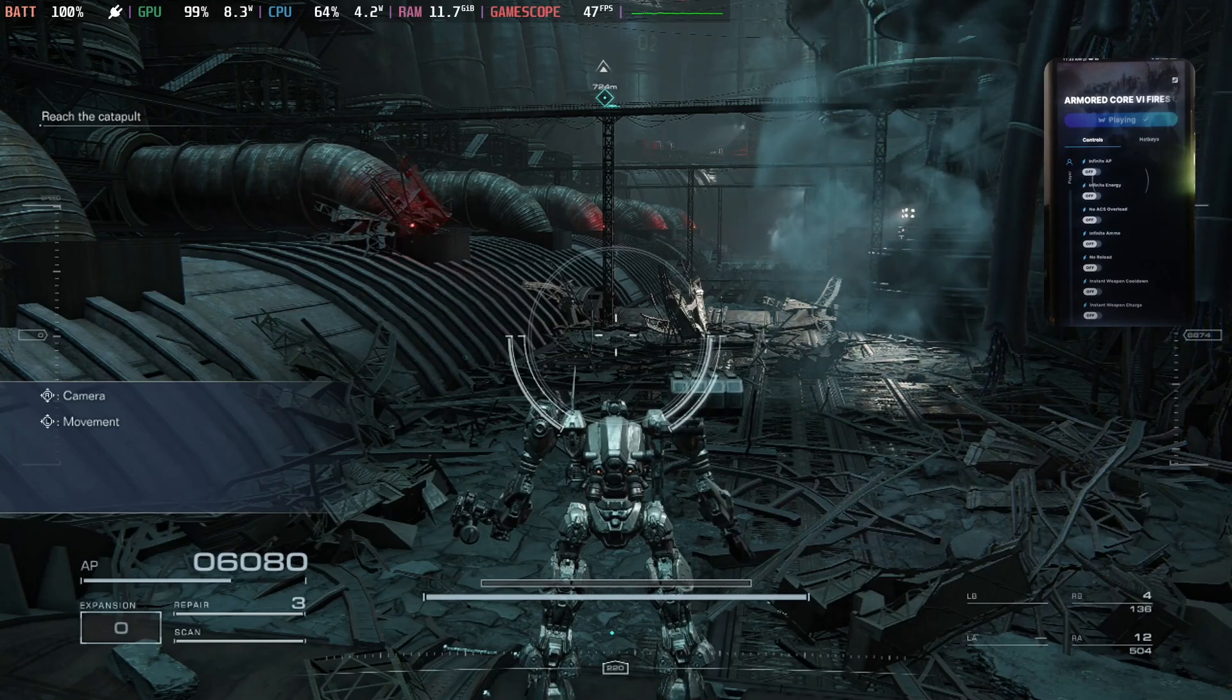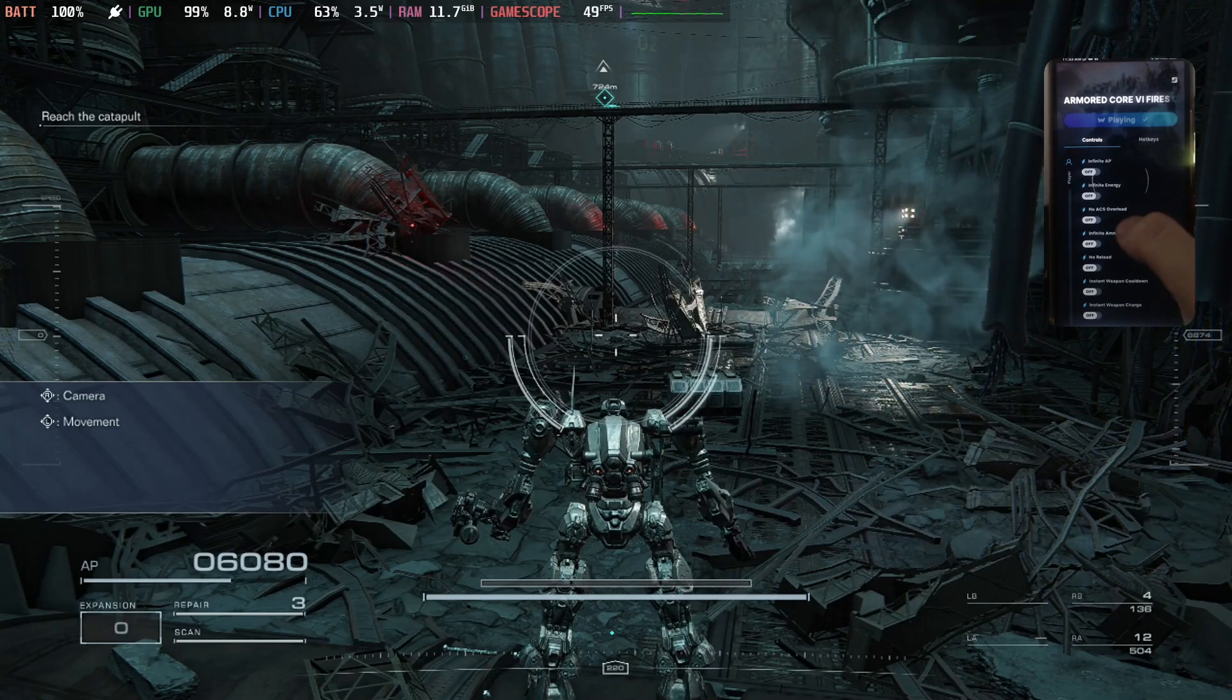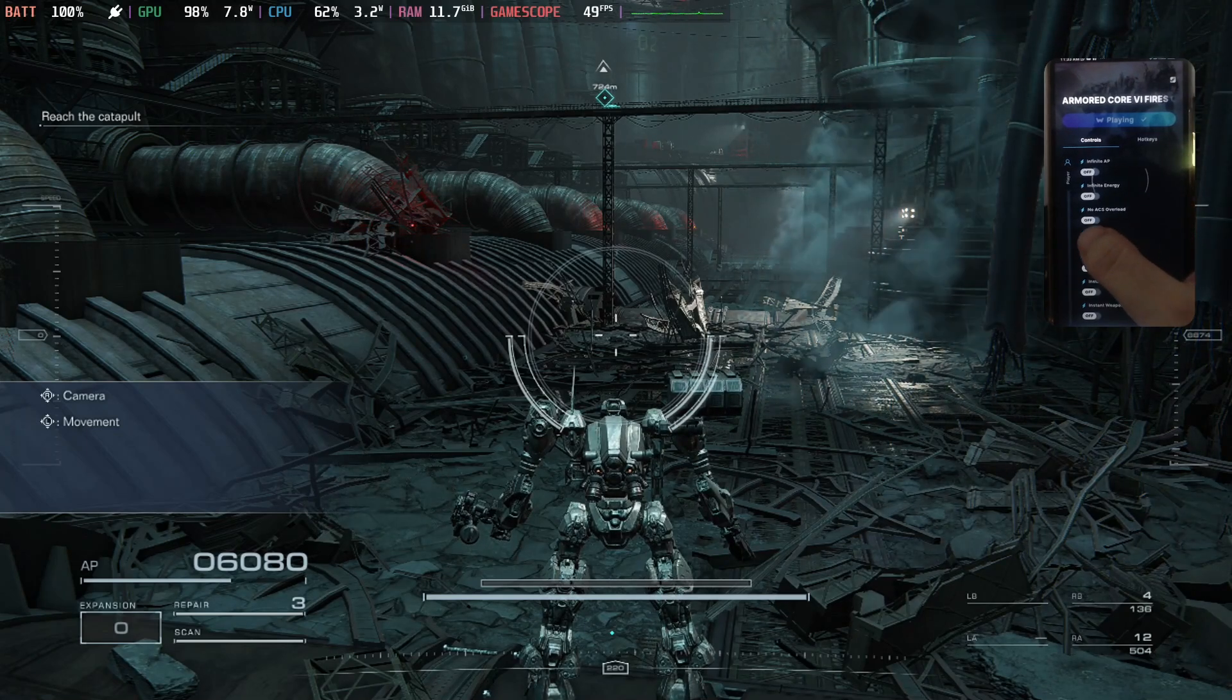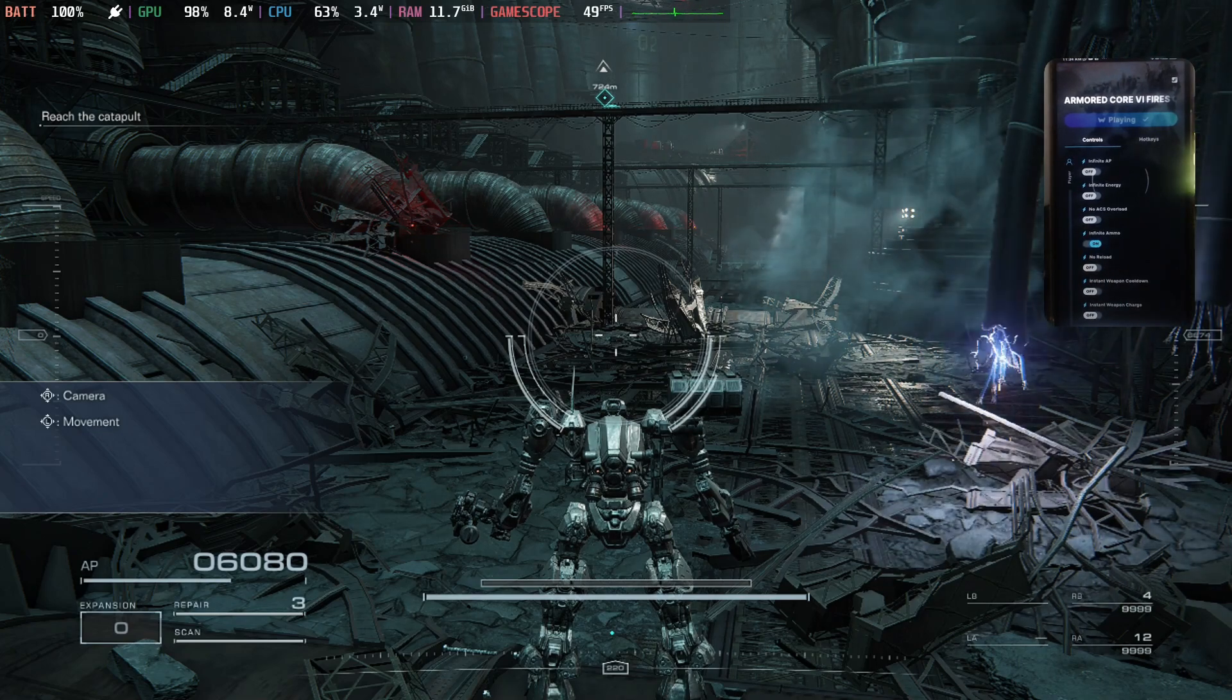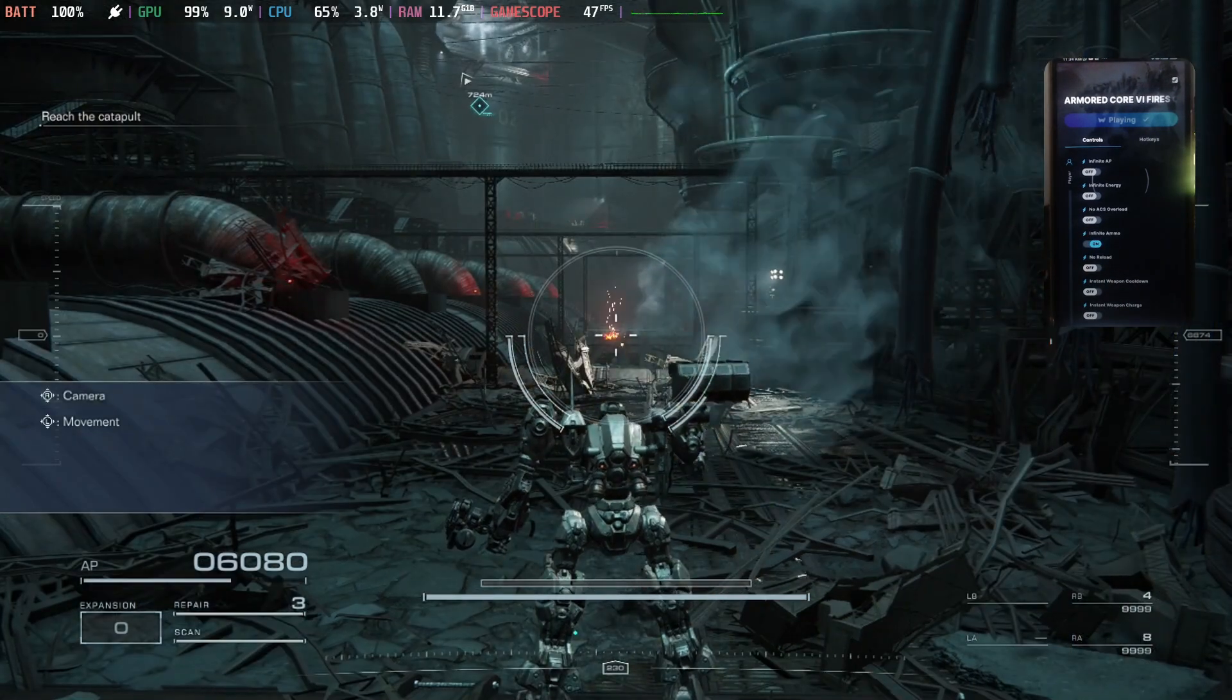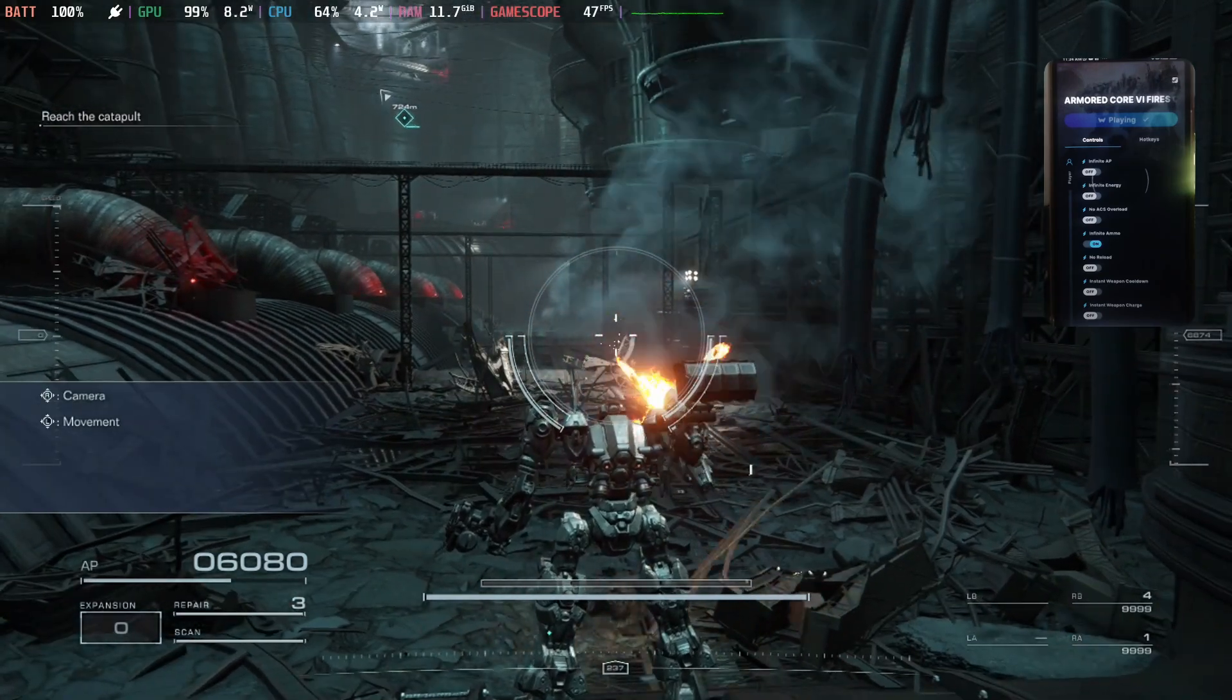Alright, so now let's go here. Okay, there's infinite ammo. So I'm going to click this, and then you can see my ammo, it's changed to 9999. So now I've got infinite ammo.